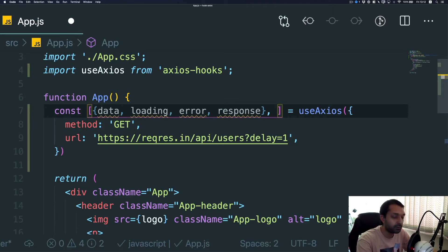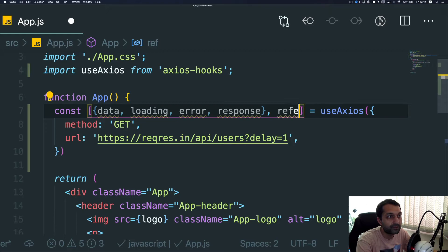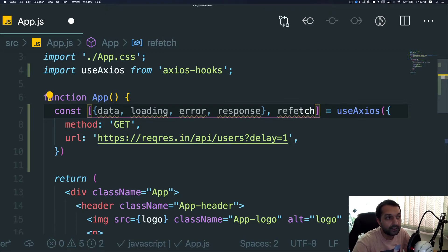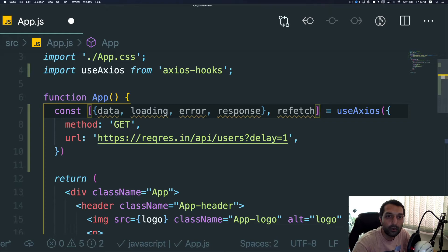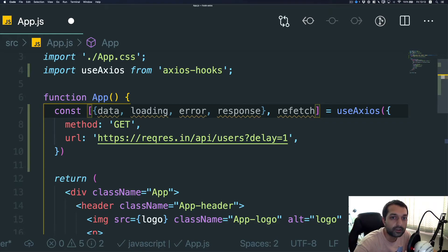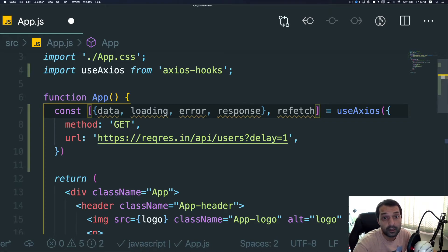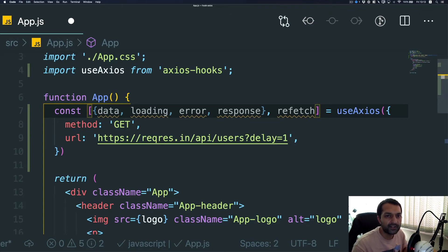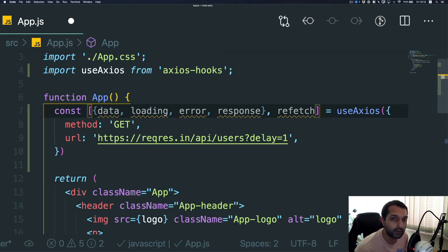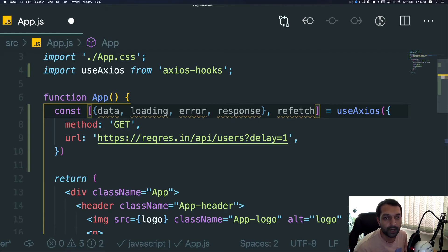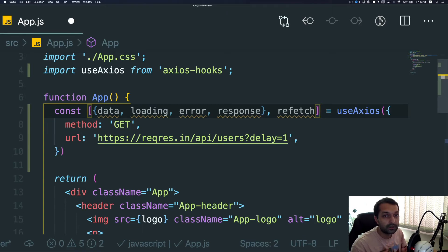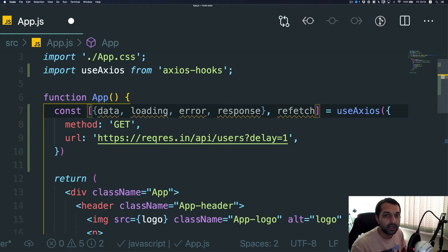If you, for example, have a load more button that you want to refresh your request or load another page, you just have to use this function to call this hook again. This is very similar to an actual Apollo GraphQL React setup where you have a query and you have refetch to fetch this query again. They probably done the same logical implementation for basic HTTP requests that you are doing with Axios.